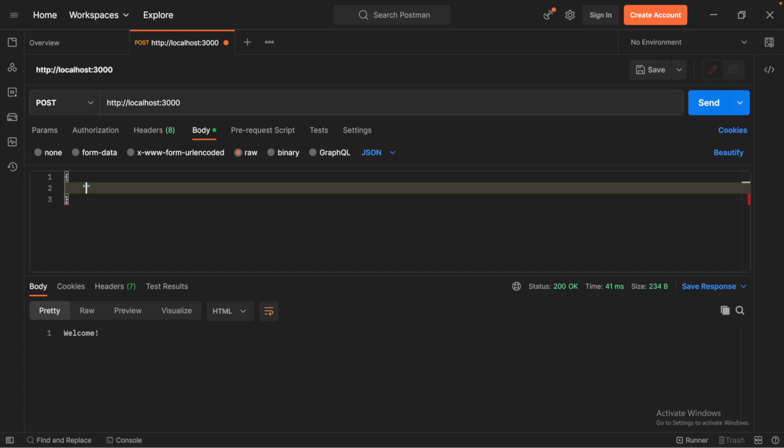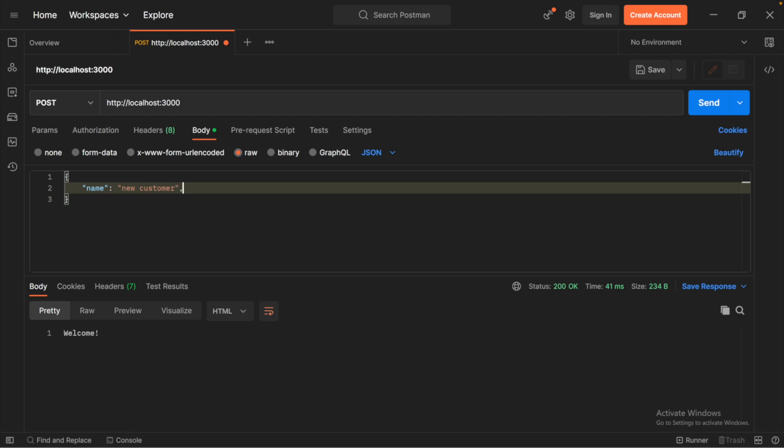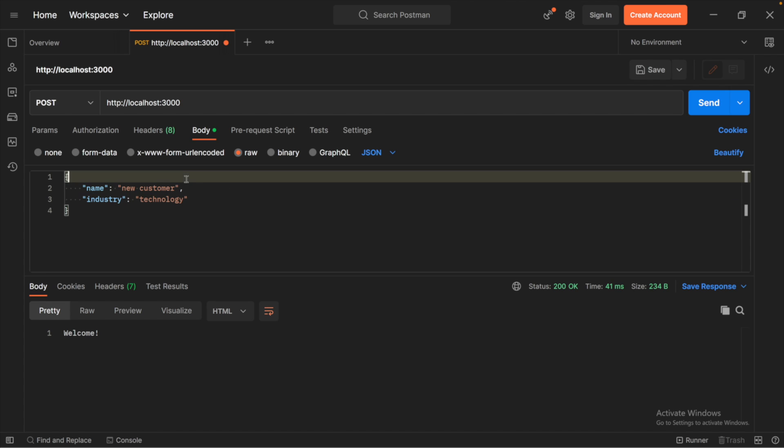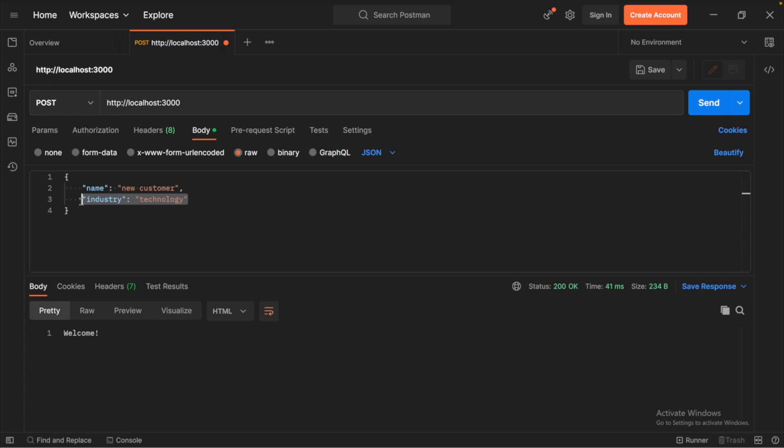We will provide an object and some values. Let's go ahead and say we have a customer and they have a name, new customer, and then we'll have some industry for this customer and we'll just say technology or something. So we want to be able to send this to our backend and get these values on the backend. This will allow us to store that information in the database or do something with it.